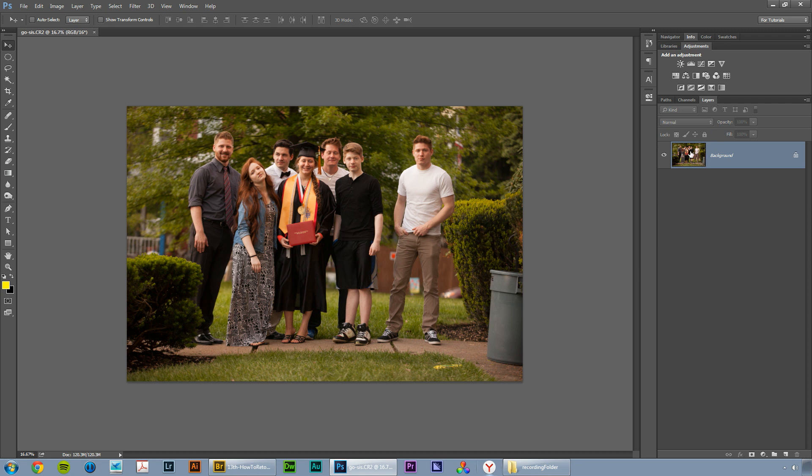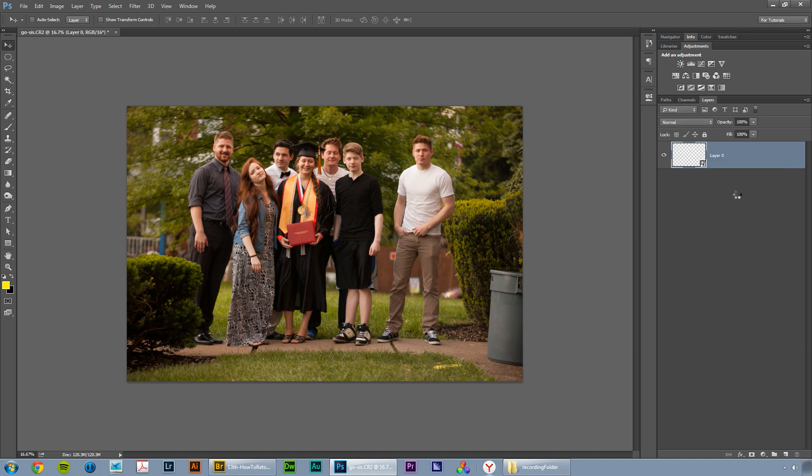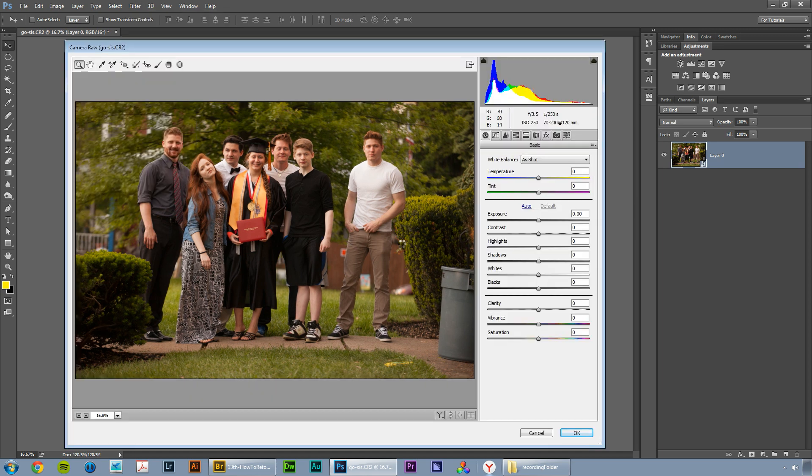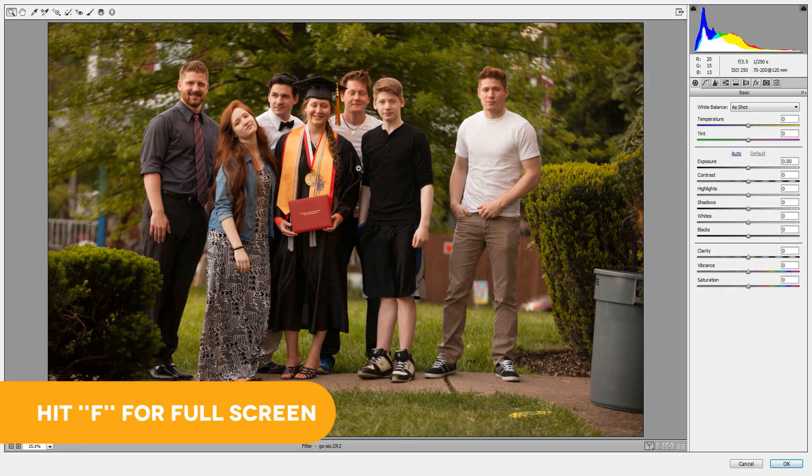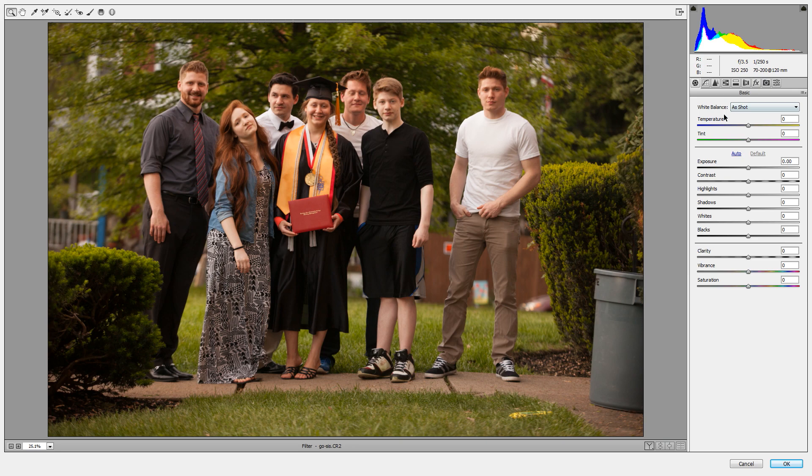Over here in your layers panel, you're going to right-click on your background layer and choose convert to smart object. When we convert to a smart object, we're going to be able to come up here to filter and go camera raw filter, which is going to open that camera raw dialog box back up. We can hit the letter F to bring us to full screen. This is a slightly different camera raw dialog box, but extraordinarily similar. There's just a few little changes.